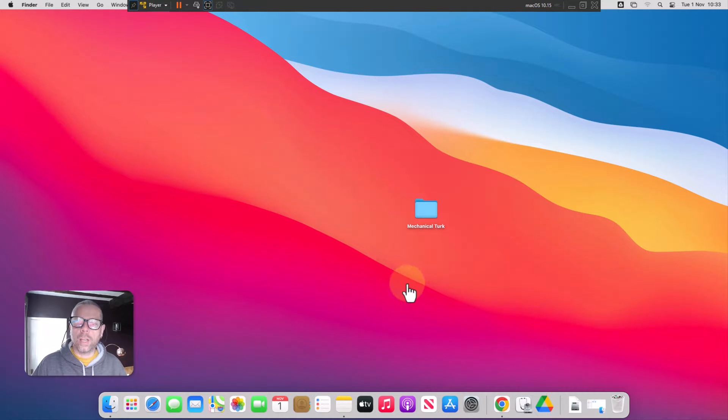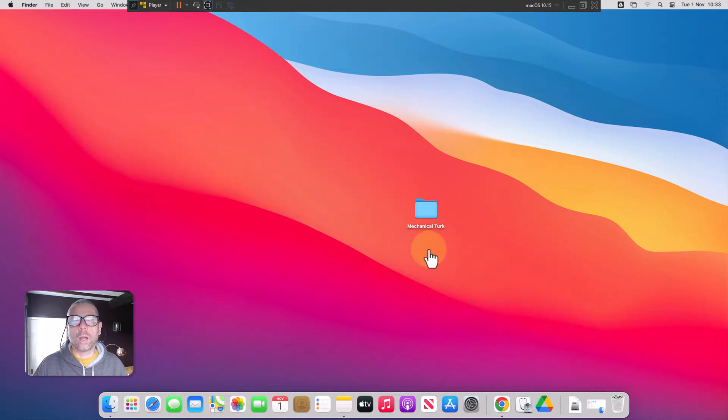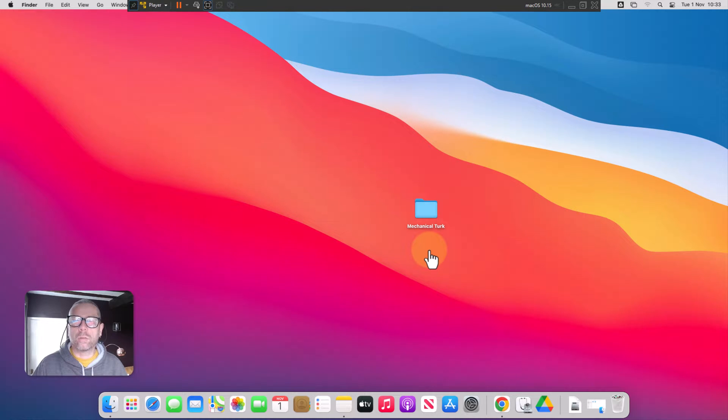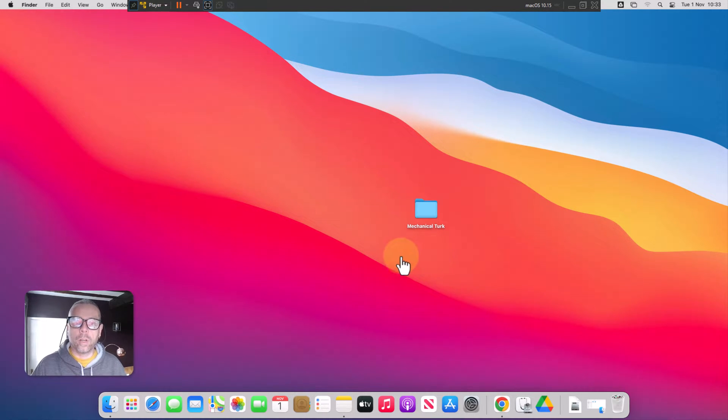Now you'll see here on this Mac desktop, I've got a folder with some data in it. If my Mac hard drive fails or my Mac's stolen, that data is lost and that's not what we want to happen.